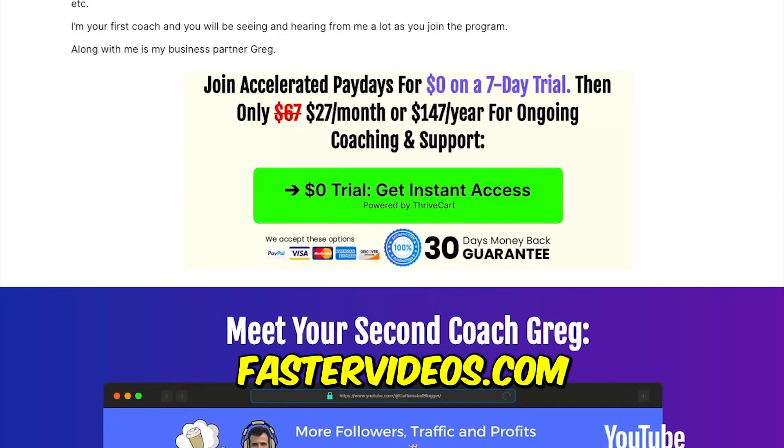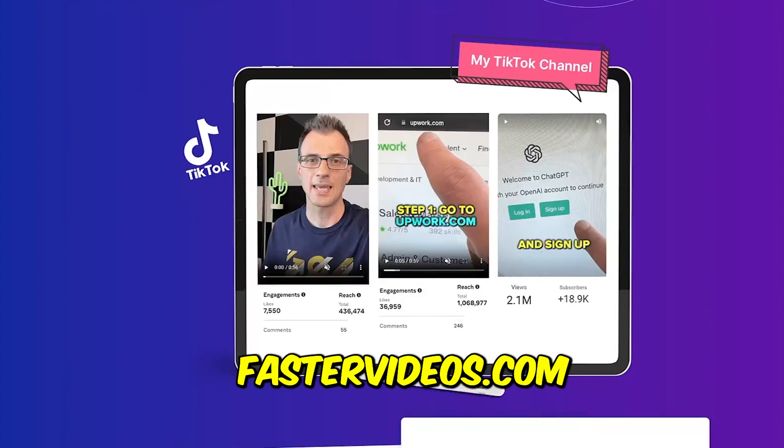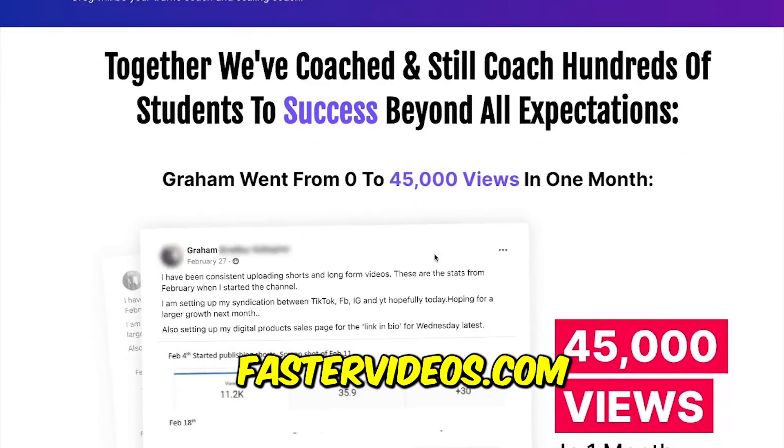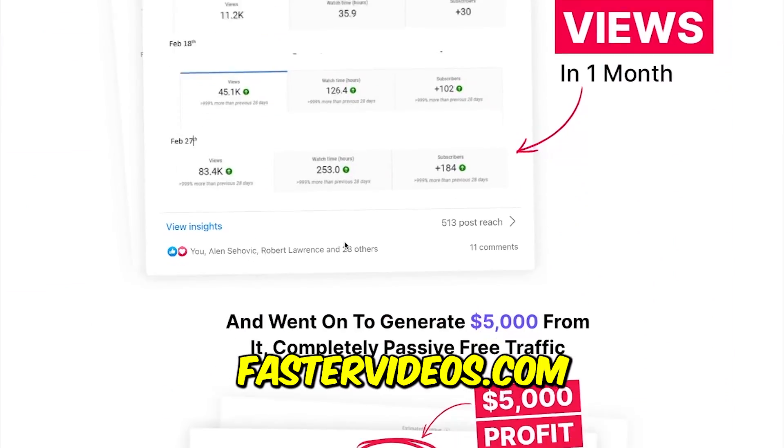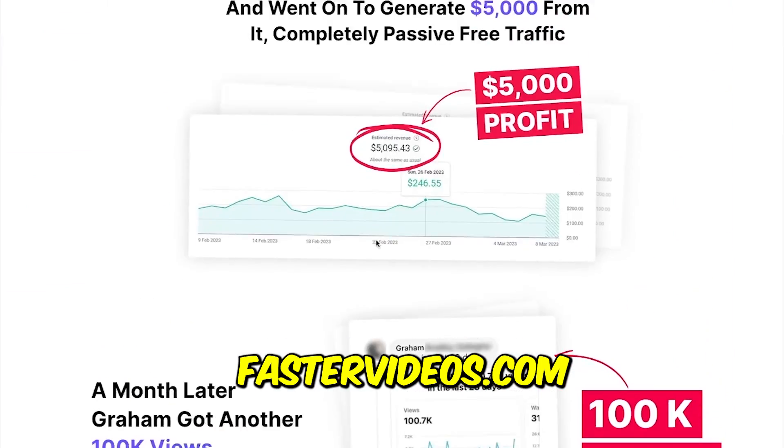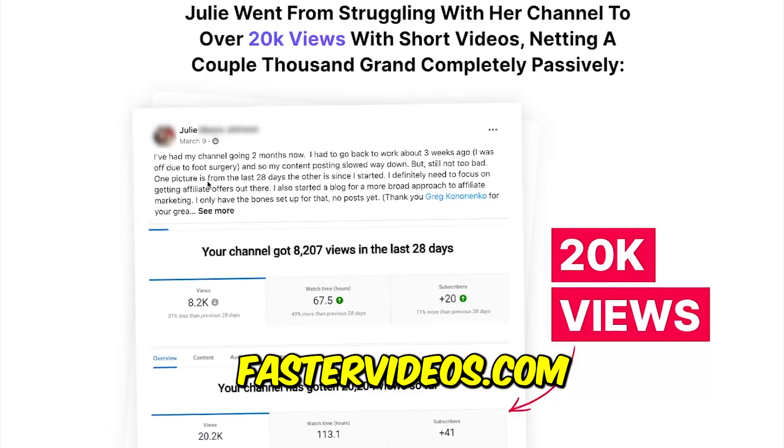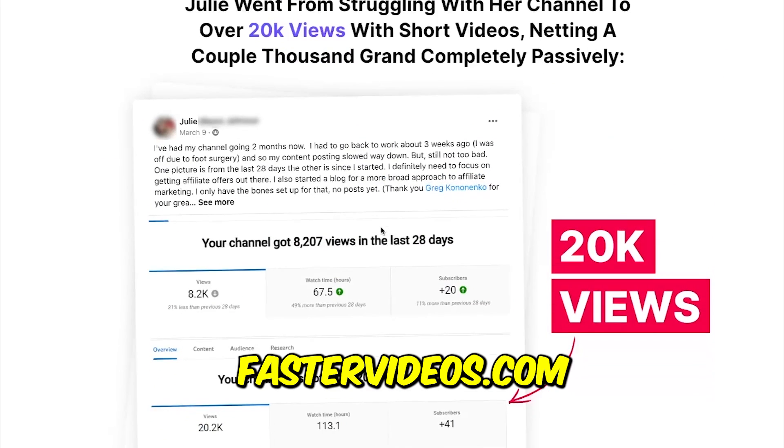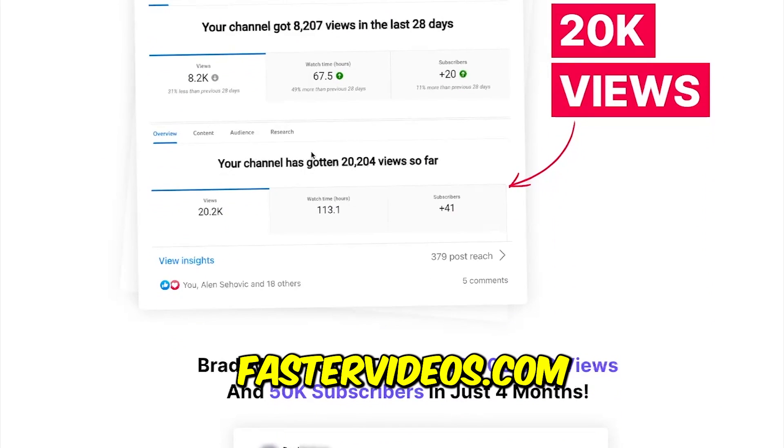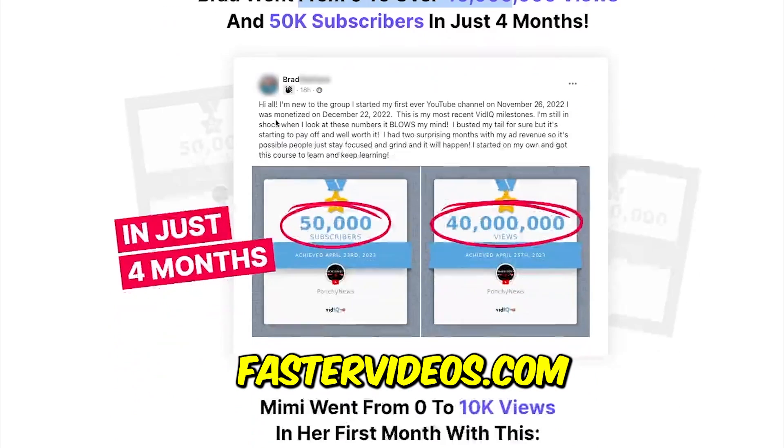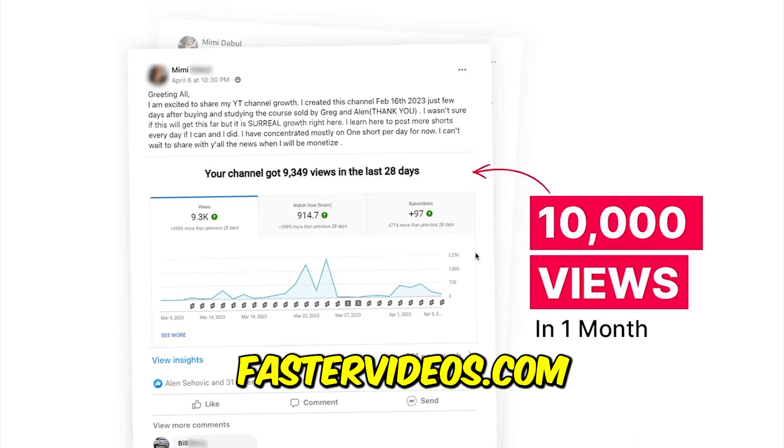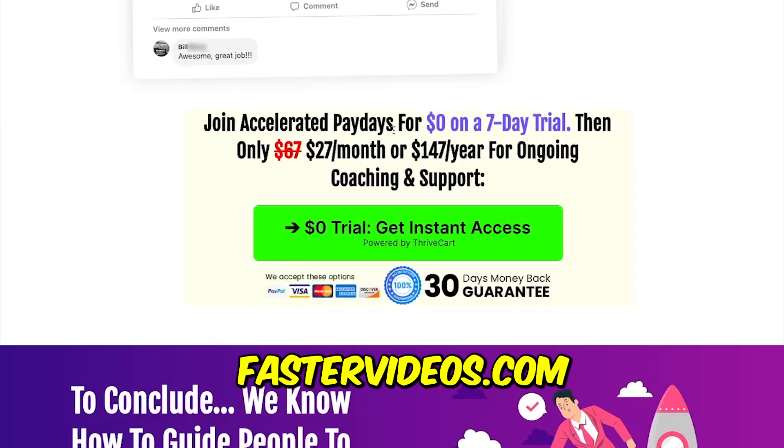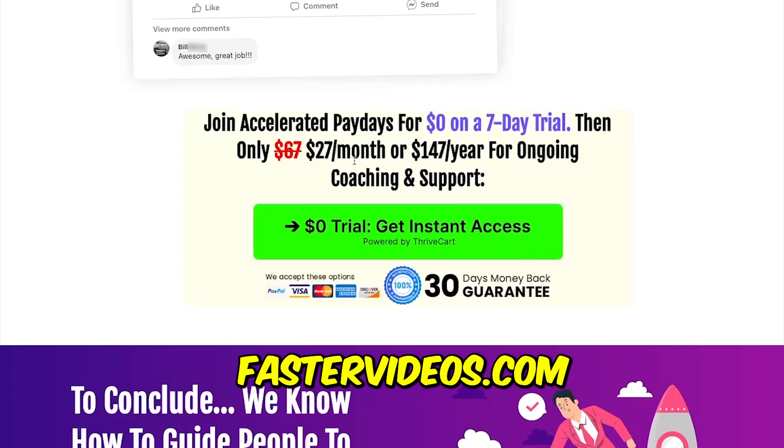We'll show you how we've built huge social media accounts with tiny short videos under one minute long and how you can do the same, how you can start going viral, get subscribers and start making profits just like these students that have been following our course have done as well, getting tens of thousands of views. One of them has got over 40 million views and 50,000 subscribers in just four months. So this definitely works. So if you'd like to check it out, go to fastervideos.com and grab your zero dollar seven day trial over here, and I'll see you in the next video.